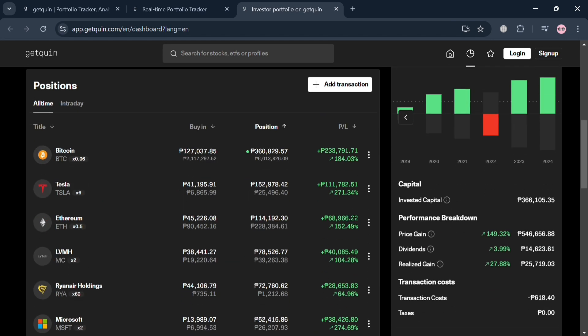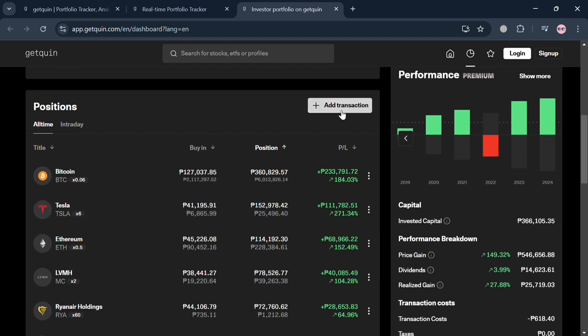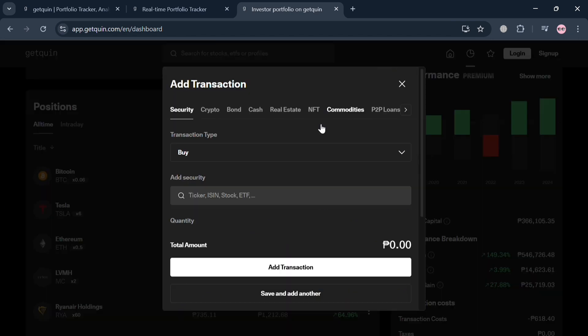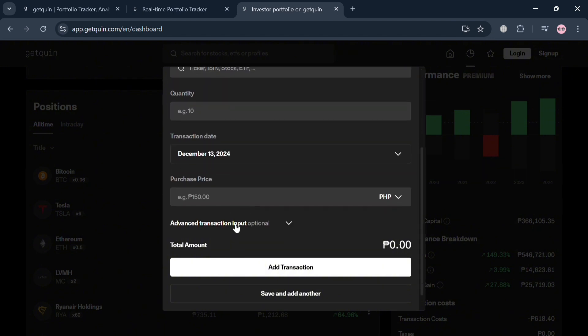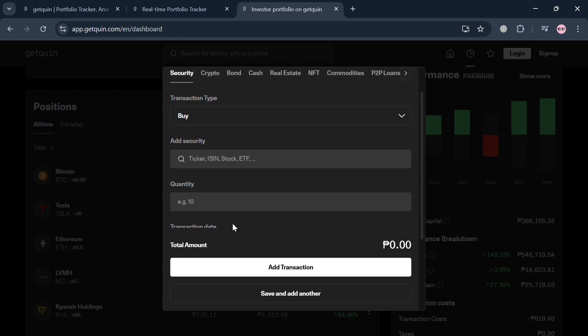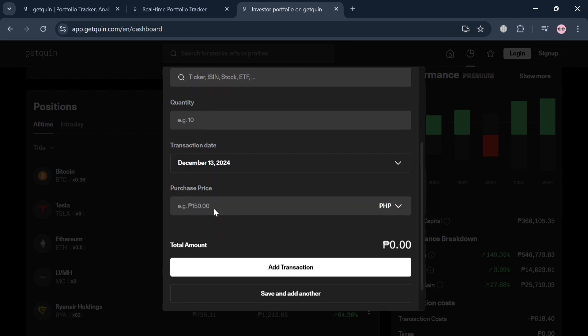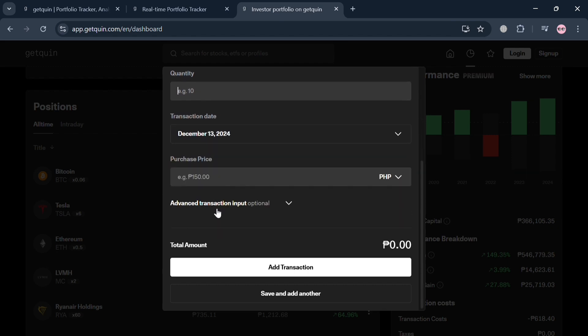Now, to add a transaction, just click this add transaction button. By clicking on it, it will show you this pop-up window where you can choose either security with your transaction type to buy or sell. I'm going to choose to buy, and you could add the kind of security and the quantity.